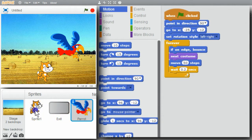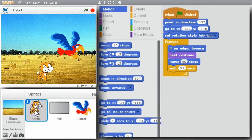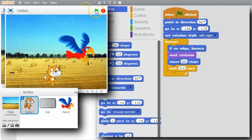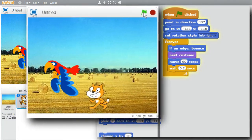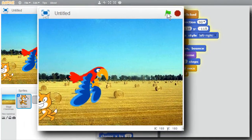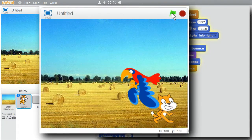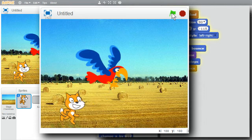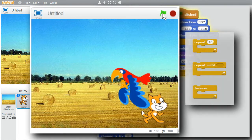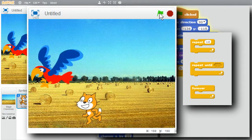Click on the cat - there's the cat script. And there's the parrot script. Now the program's ready to run. Click on the green flag and the cat's chasing the parrot across the hayfield. This challenge's examples used repeat, repeat until, and forever loops.